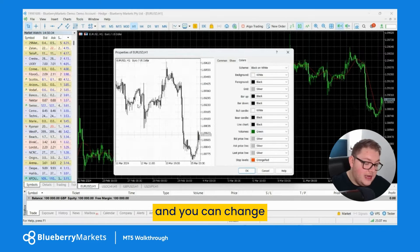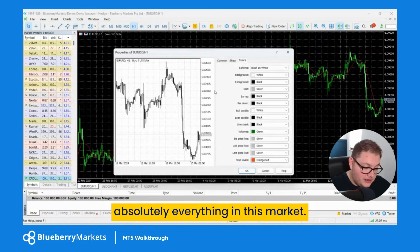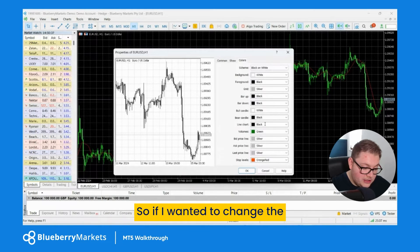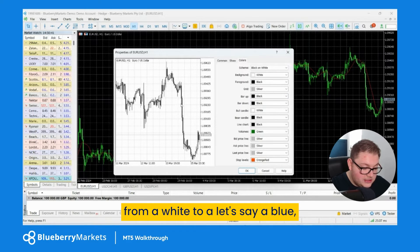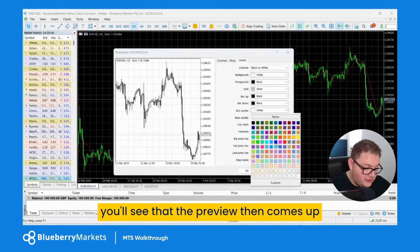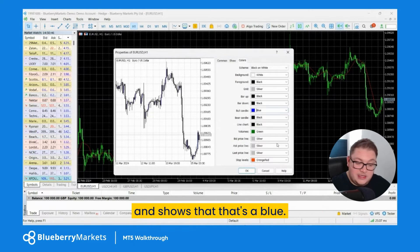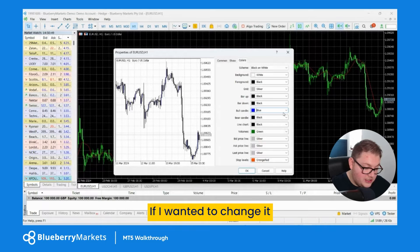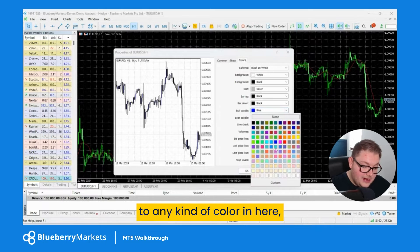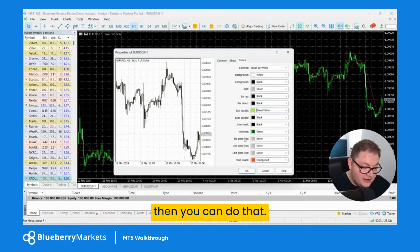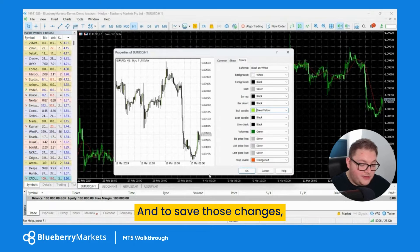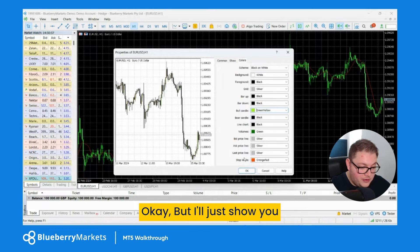If I change the scheme to black and white, you get a little preview. You can change absolutely everything — for instance, if I wanted to change the bullish candle from white to blue, you'll see the preview updates to show that. You can change it to any color, like green, and then click OK to save those changes.